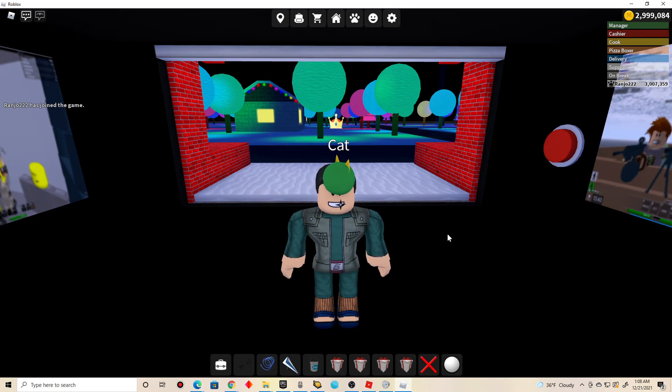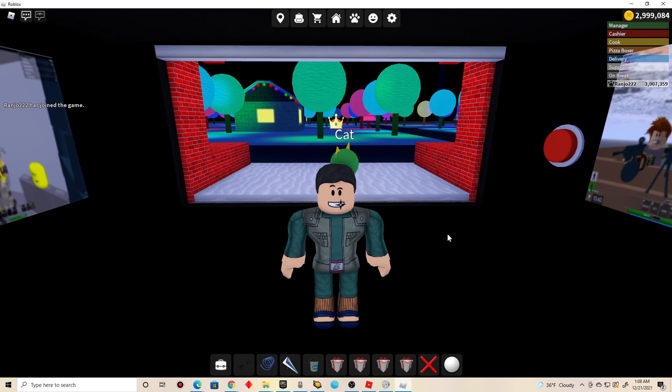Hey guys, it's me Chris. For this video, I'm going to show you guys how to add your own posters in the game called Work at the Pizza Place and Roblox.